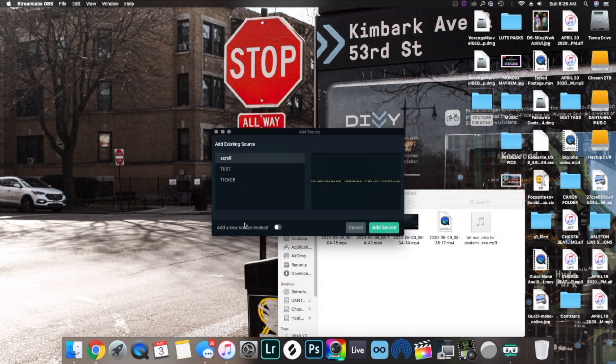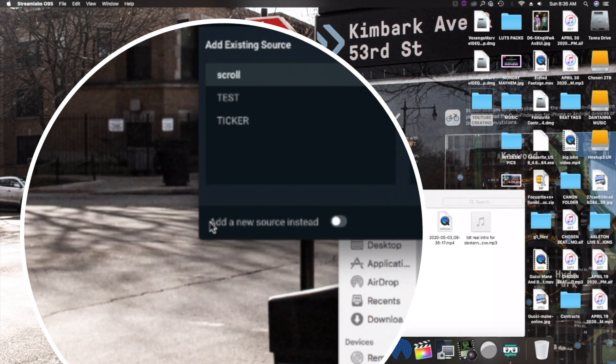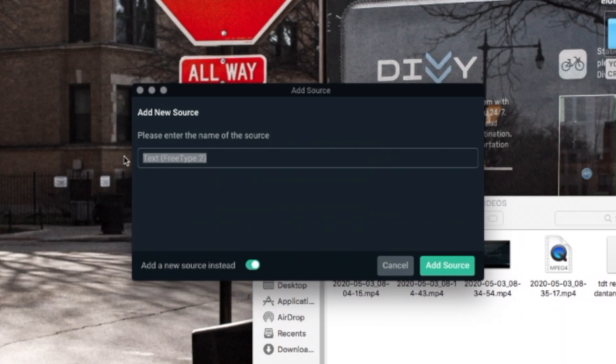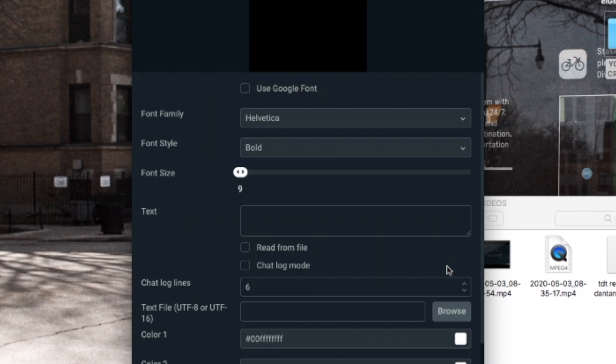Now right here, you want to go add a new source instead. Enable that. Name it what you're gonna name it. I'm gonna say YT Tutorial. Add the source and this window will pop up.